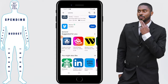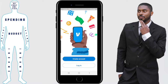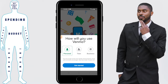Once the Venmo app is downloaded, open the app and click on Create Account. Venmo will then ask you what type of account it is — personal, teen, or business. We'll be doing the sign-up for a personal account since that's what most people want, so we're going to get started.